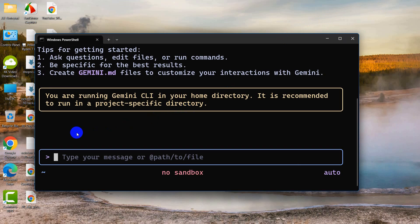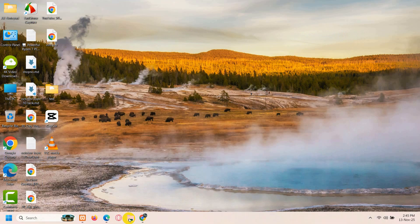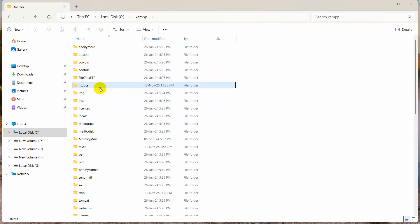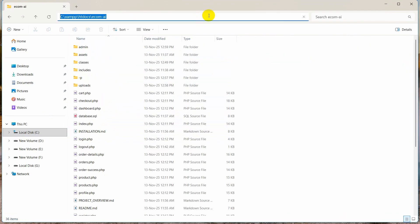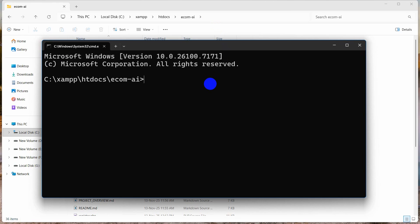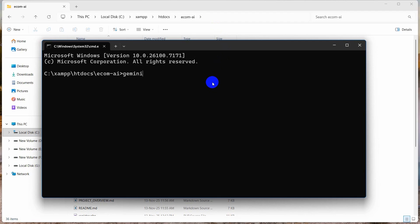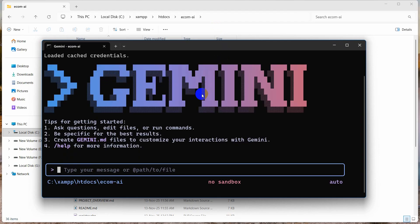Gemini CLI is completely installed in our system and we can write any message here. What I'm going to do is navigate to one of my projects and open it. I'll open Command Prompt in that project folder, type 'gemini,' press Enter, and the Gemini interface opens.